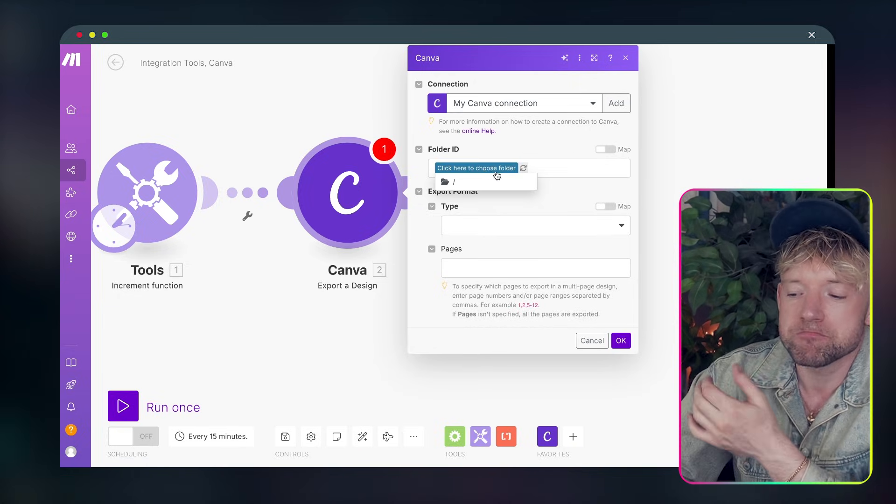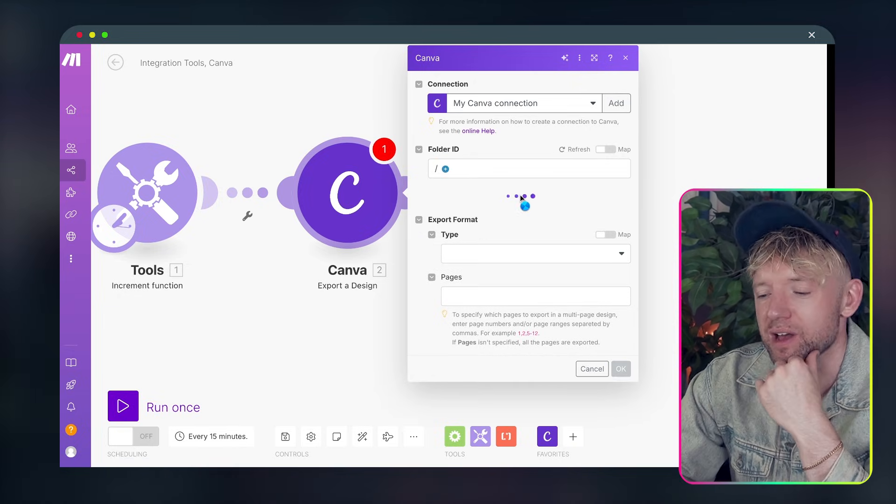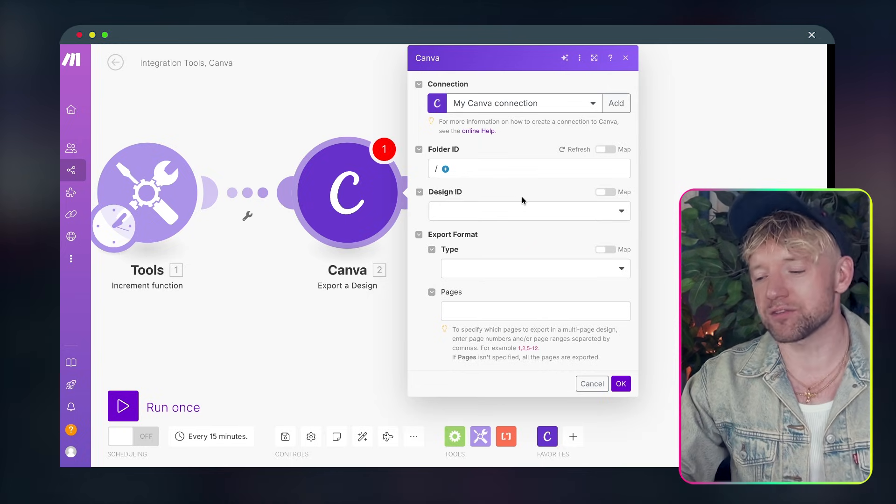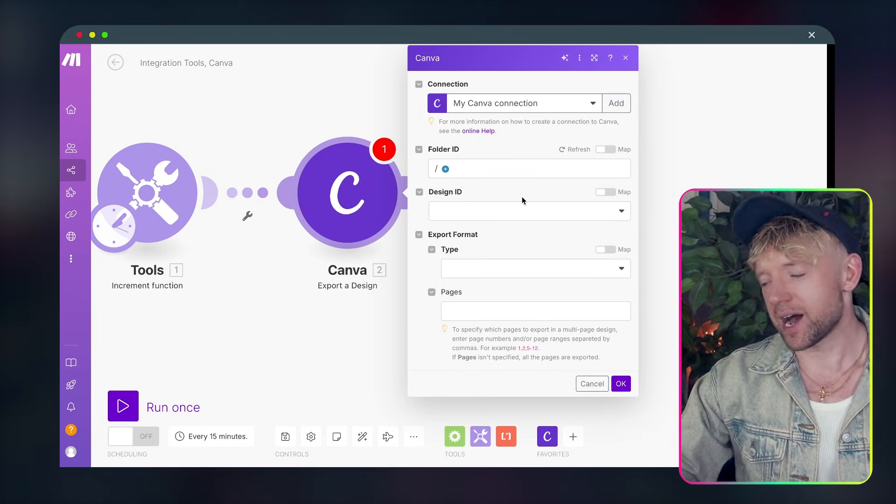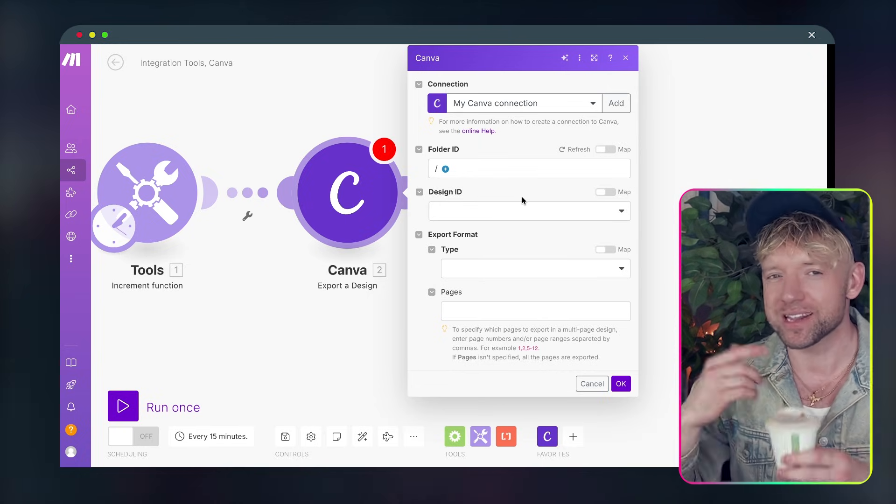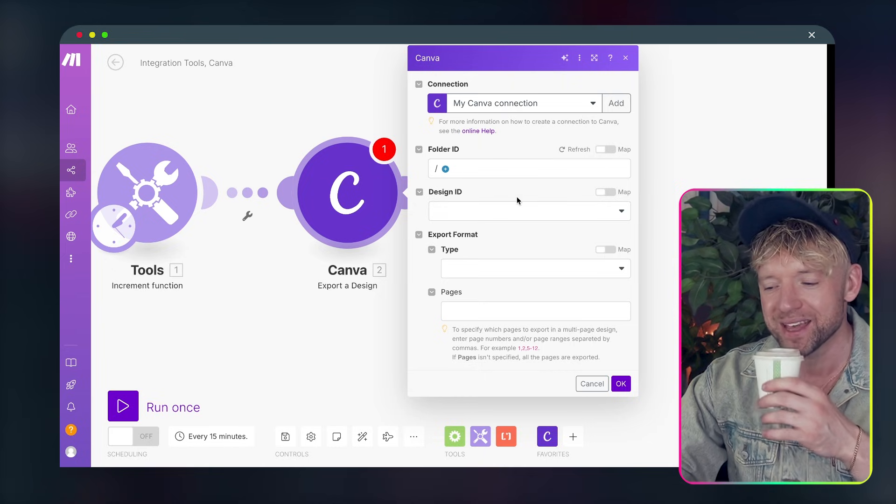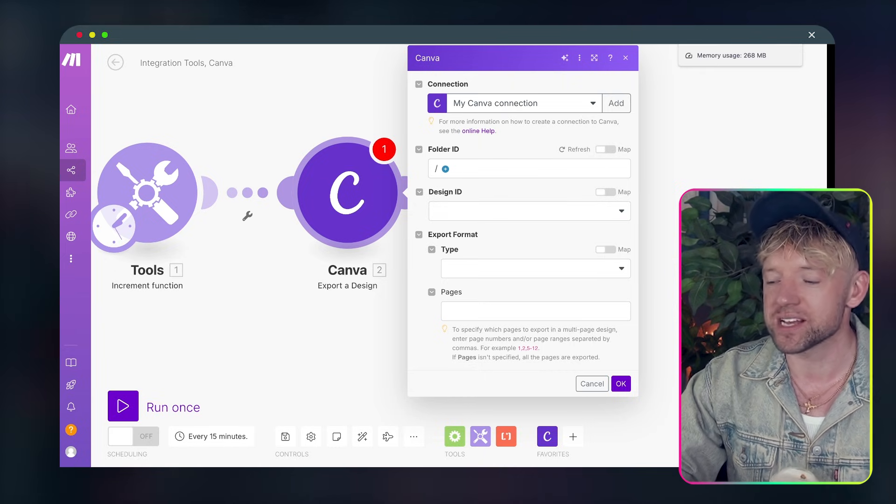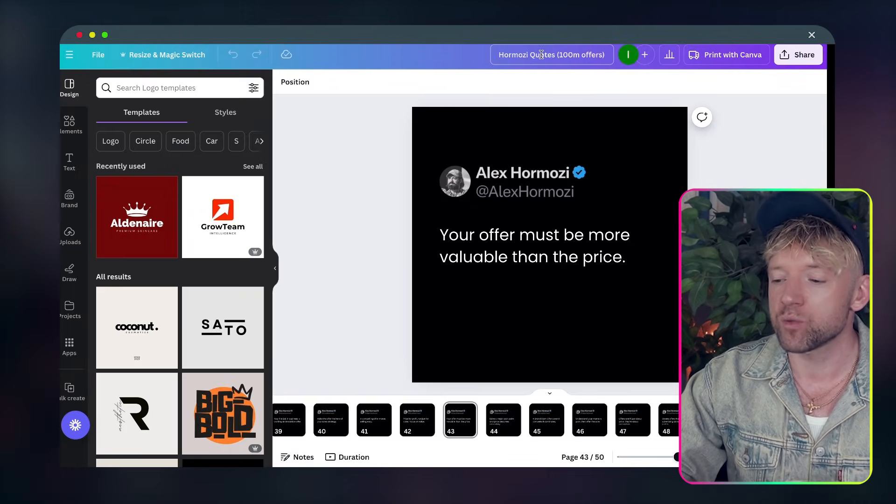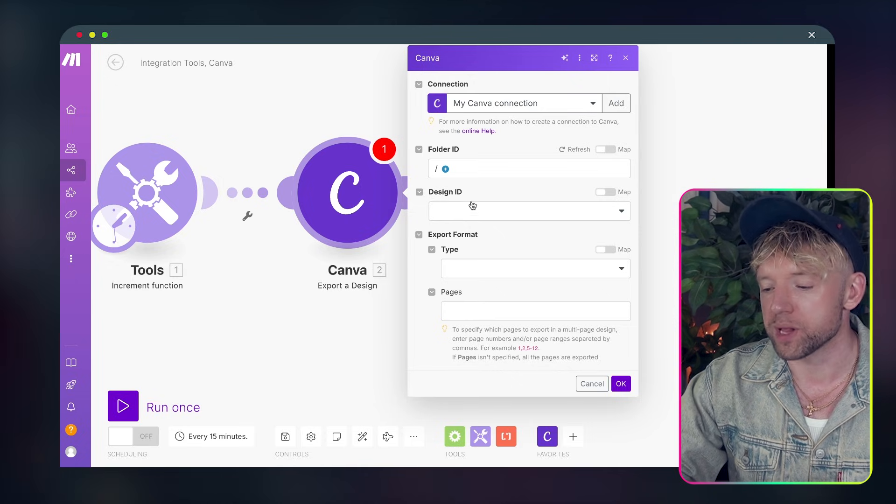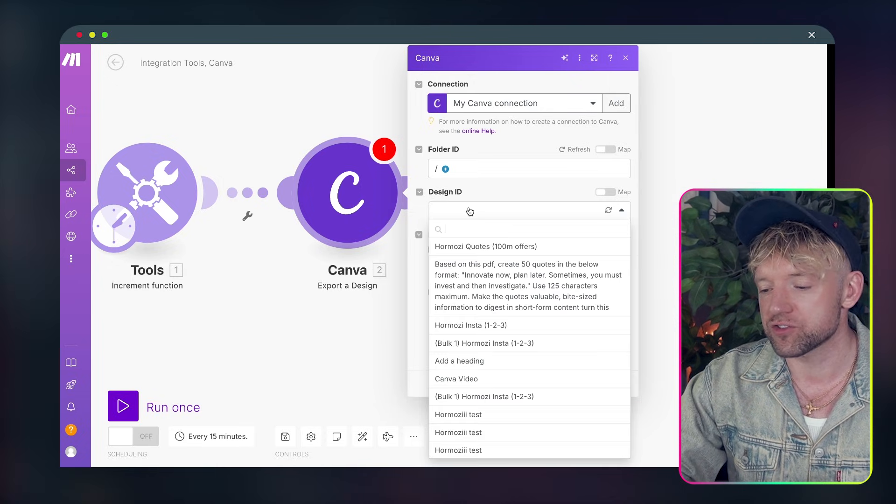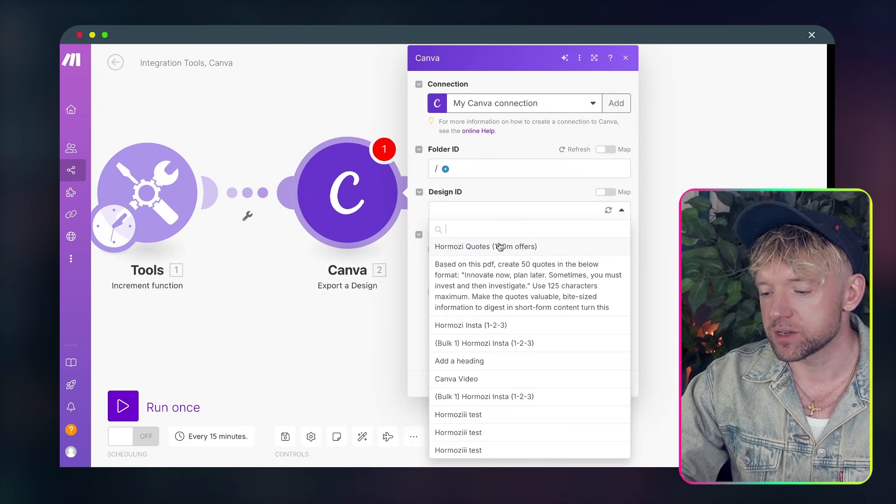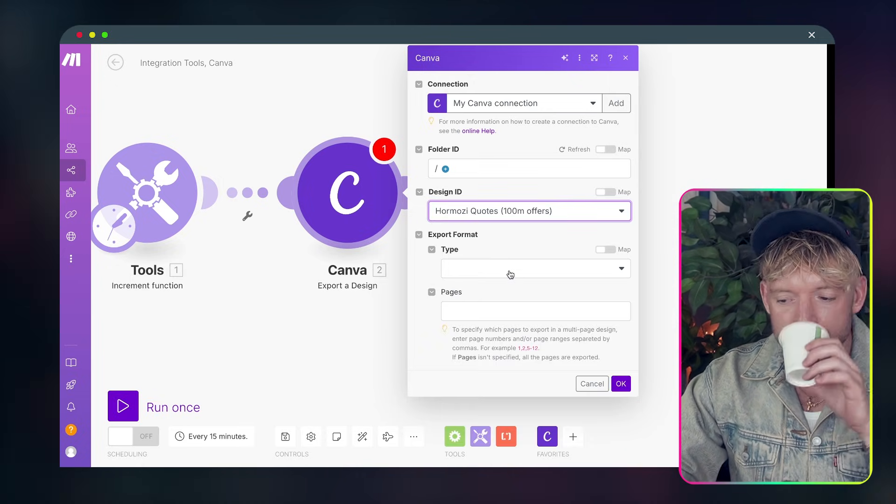Pick the folder ID. It's just the basics because I'm a savage. I don't have my Canva organized into folders yet. I know it's crazy. If I drank less coffees maybe I'd have more headspace to do it. Then we need to pick the design ID. So the design ID is basically what we called it. So we call this Hormozi Quotes 100 million offers. So let's just check if we can find that. Hormozi Quotes 100 million offers. Awesome.